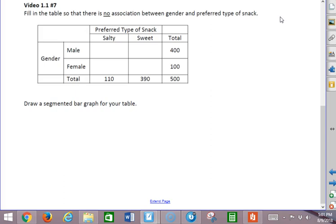So here we have a partially filled in table about gender and preferred type of snack. We want to know if there is an association between gender and preferred type of snack. Now specifically, we want to fill in the table so that there's no association between gender and preferred type of snack.